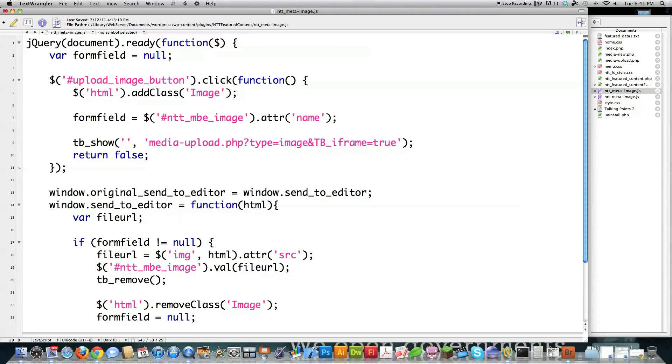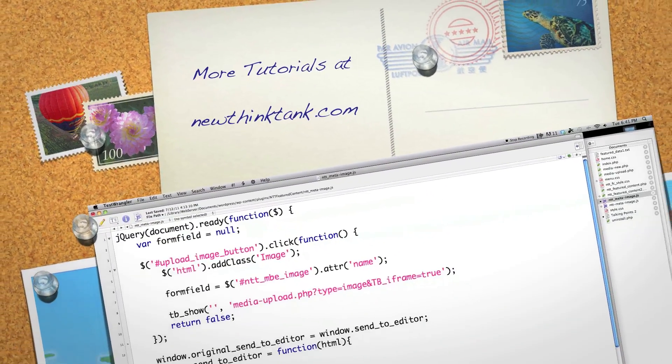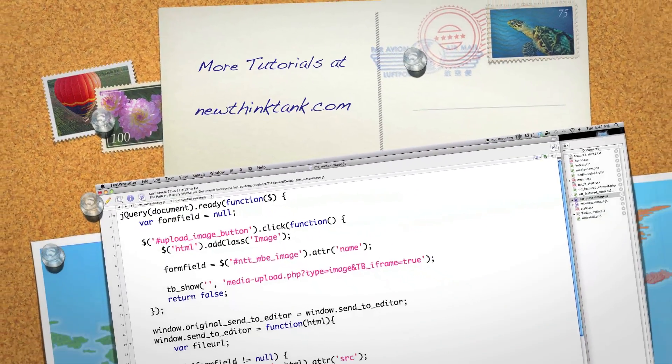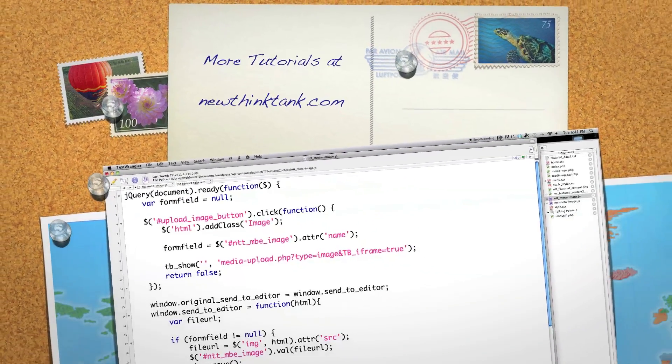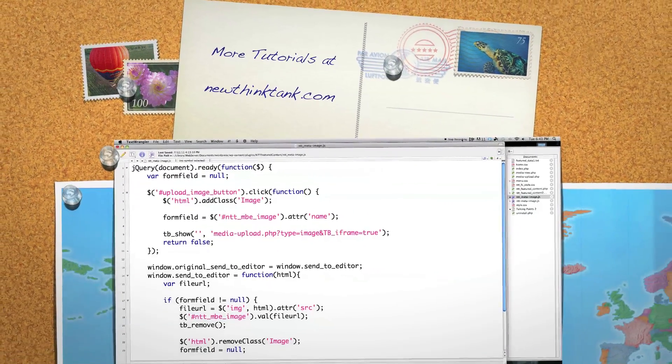And that is all the code that goes into creating that metabox. In the next tutorial, I'm going to move on to create more functionality for this featured content tool for WordPress until everything's done. Until next time.